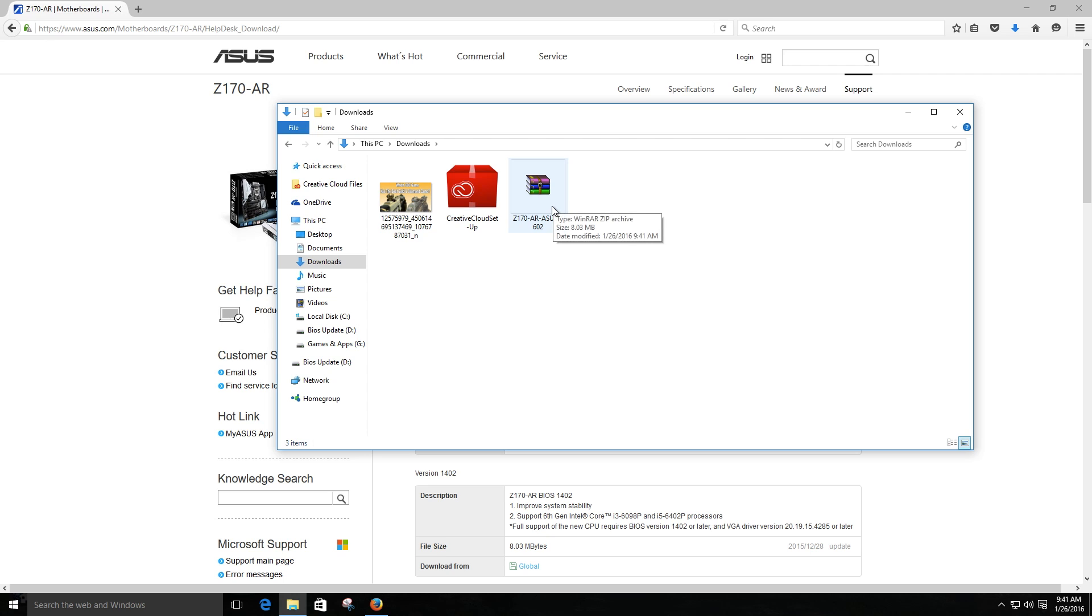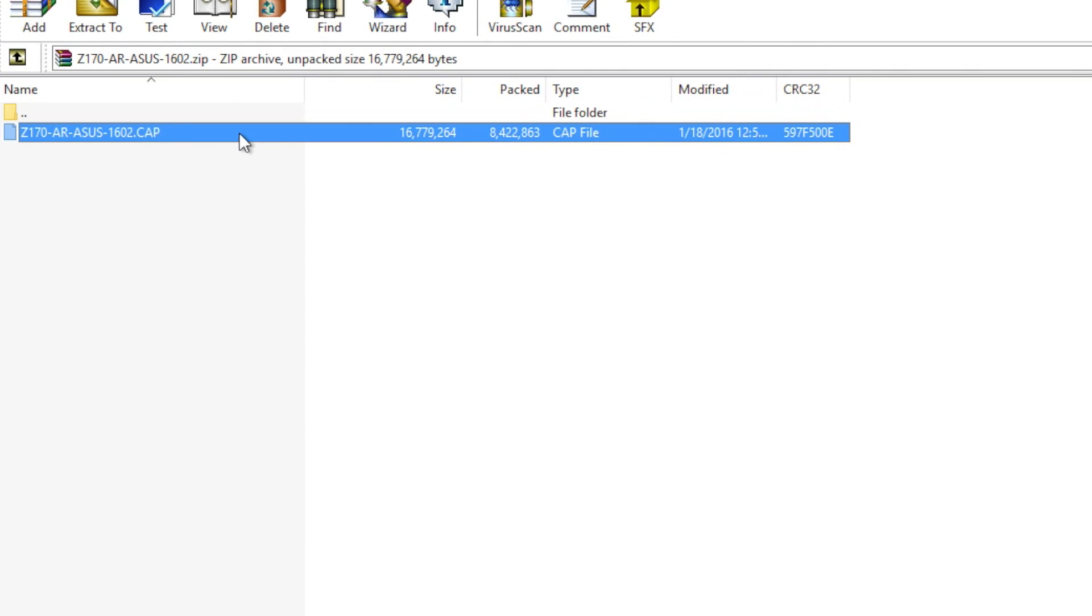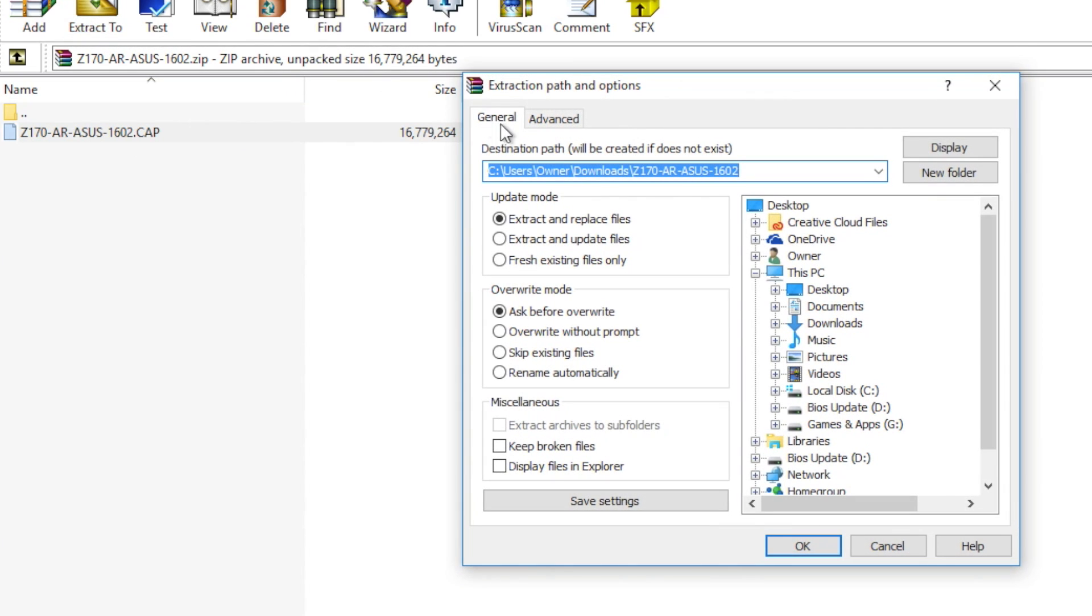I go ahead and open it up to make sure I open the right file. I'm using WinRAR. I make sure that I have my CAP file, so I select where I want to export it.